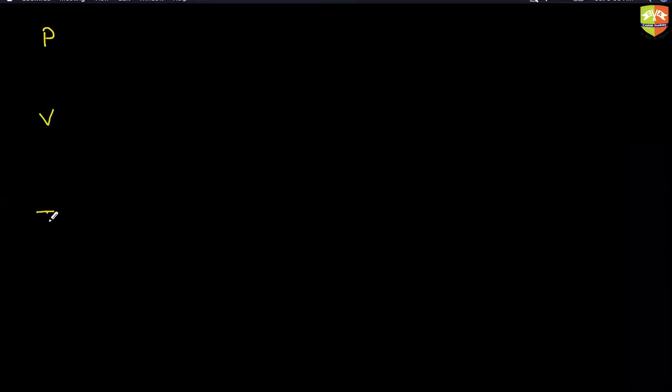Since path is very important to determine the work done and the heat absorbed or released, that is the reason why we are going to talk about a few basic processes. The name of the process will describe what path it is following. I have a few basic variables: pressure, volume, temperature, and heat. Depending on these variables, the path is named.